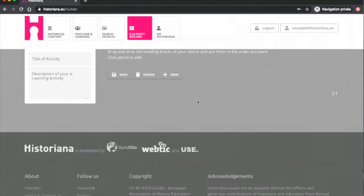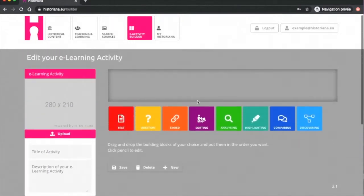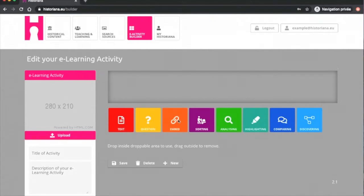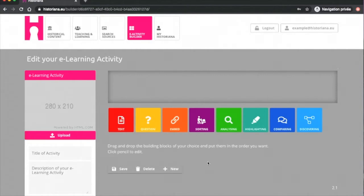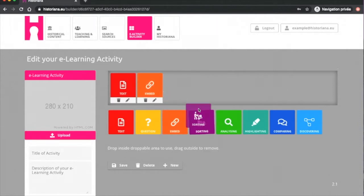There are eight tools available on the eBuilder: the Text tool, the Question tool, the Embed tool, the Sorting tool, the Analyzing tool, the Highlighting tool, the Comparing tool and the Discovering tool. These tools have been created with historical critical thinking in mind and serve different purposes. These tools can be dragged and added to the activity and moved around in order of choice.